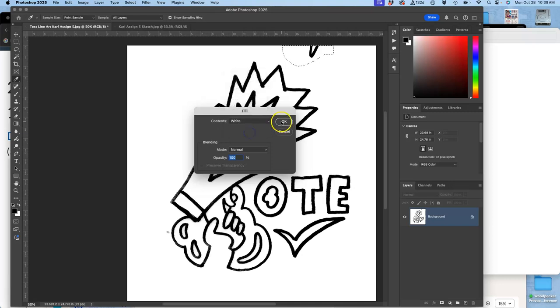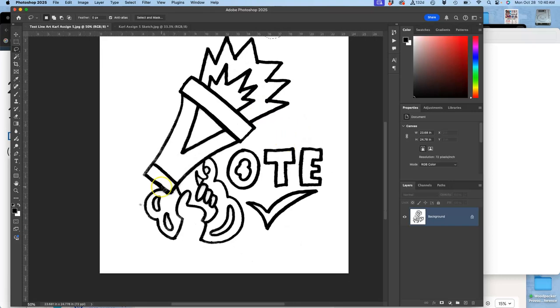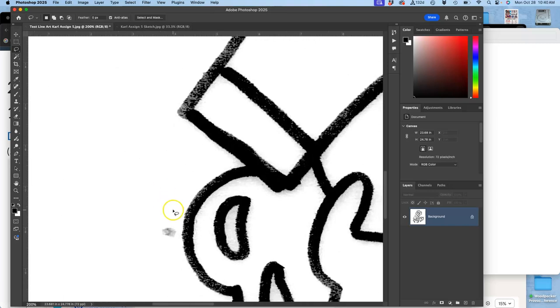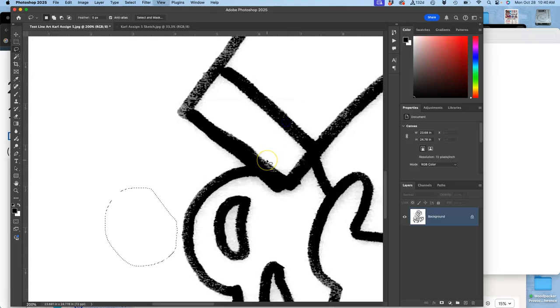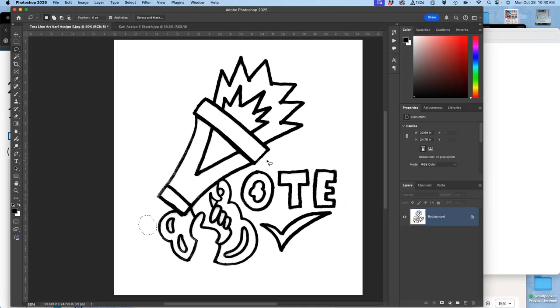...I'm going to get rid of this part, which is from another drawing. Fill it with white. Get rid of this little, sometimes with scans you get little debris like this.